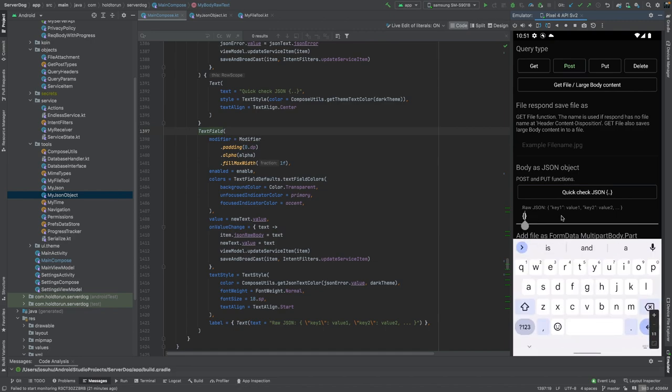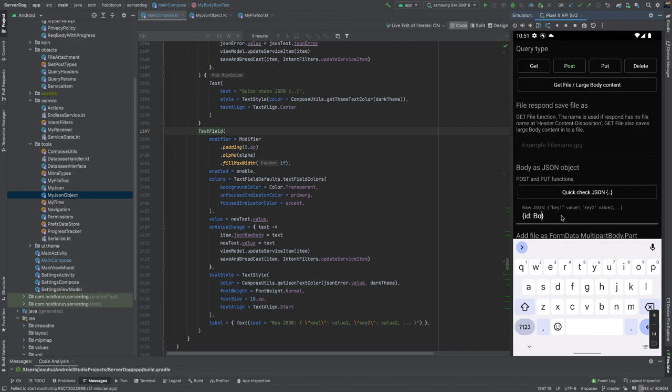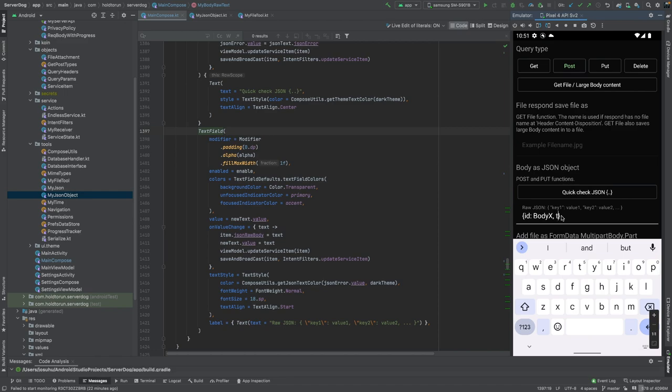We have to send that same JSON object into our backend. It had three values. First it had an id, so let's write id. The id was a string object of body X if I recall correctly. Then it had a timestamp key.